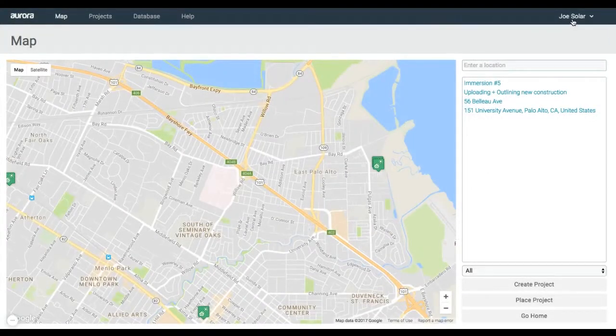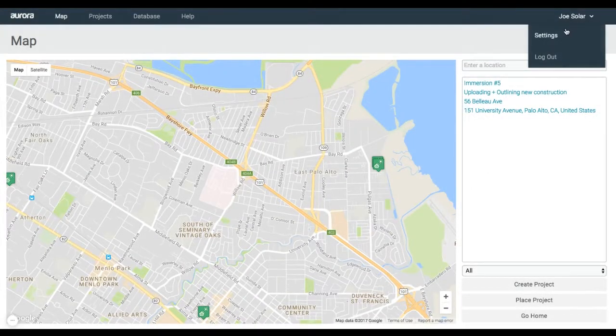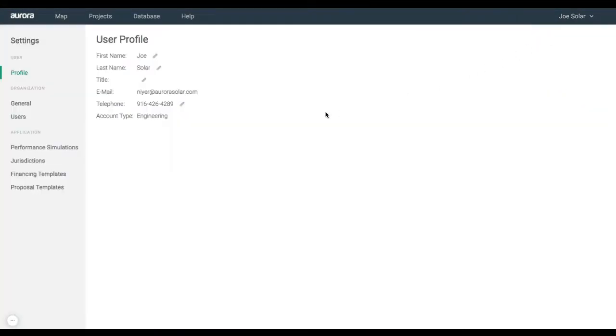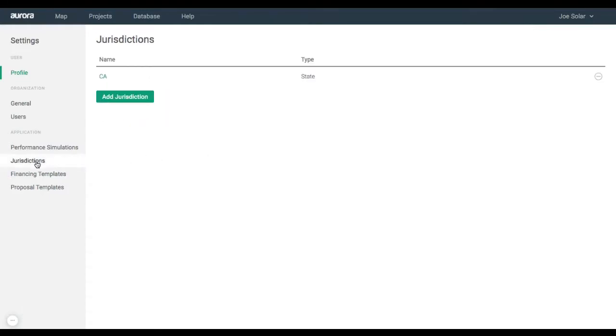Go to your account settings by clicking on your name in the top right corner, then on settings in the drop-down menu. Note, account administrators have this access.